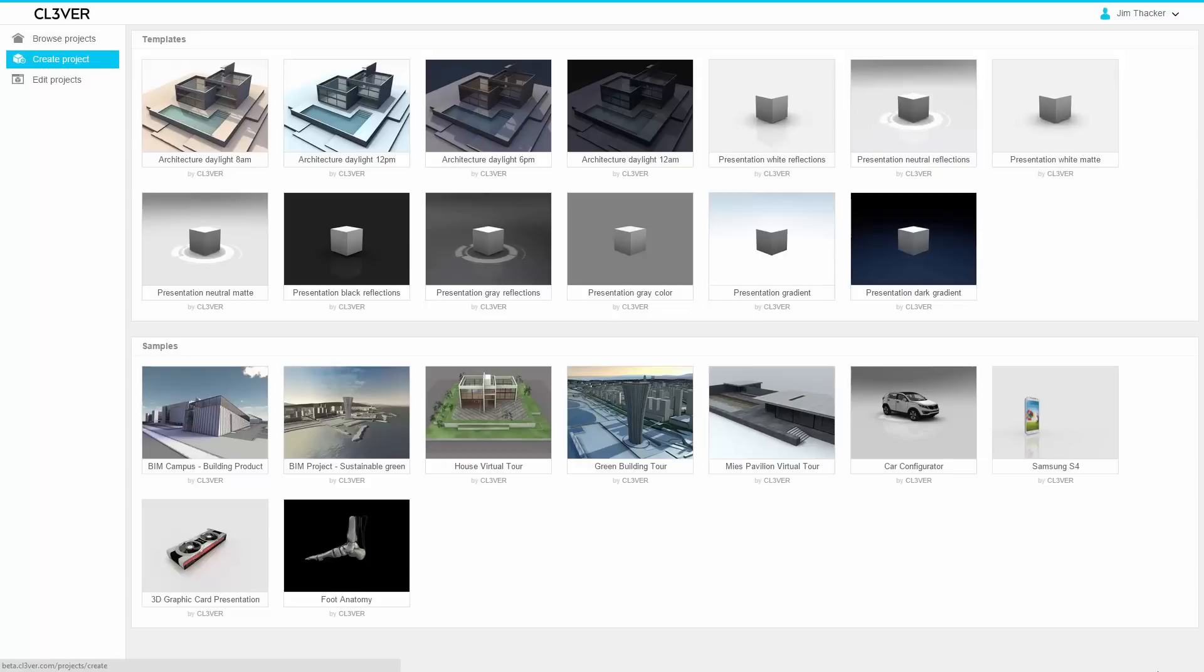Welcome to Clever 3.0. Clever enables architects, engineers and designers to use existing models to create high quality interactive 3D presentations.